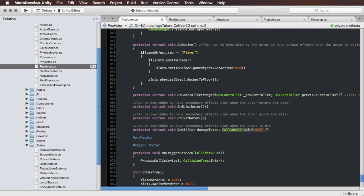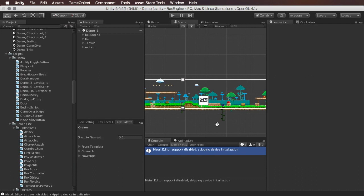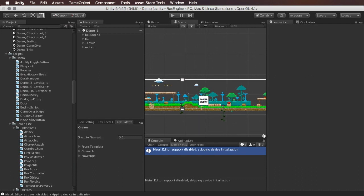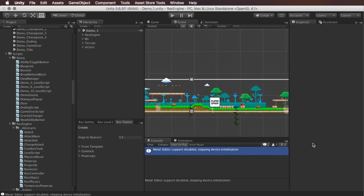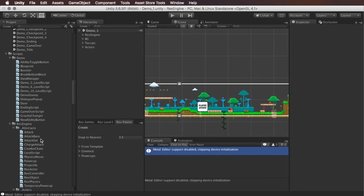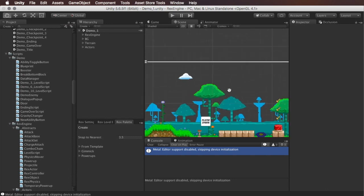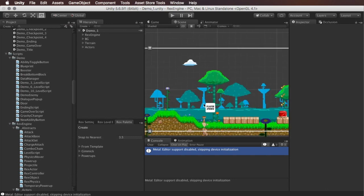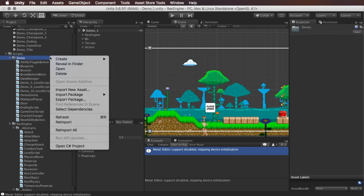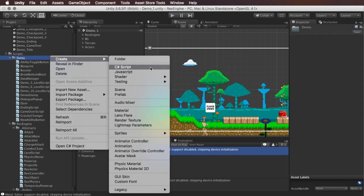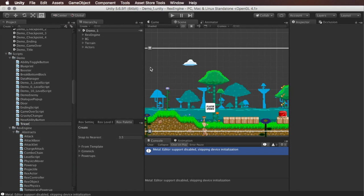Switching out of Mono Develop and going back into Unity, I'm going to try making a new enemy class which is going to override Rex Actor. To do that, first I'm just going to make a new script. I'm just going to put it here in my demo folder. I'm going to call it Tricerabot because we have these Tricerabot enemies that walk around in the demo but they never have their own class.